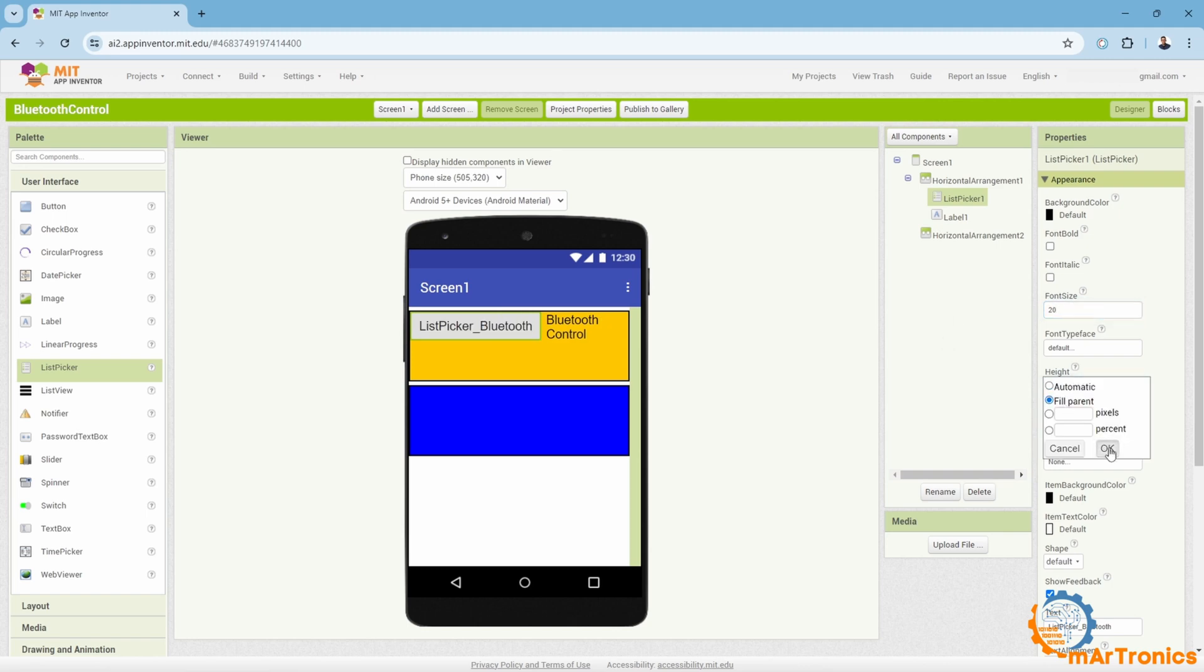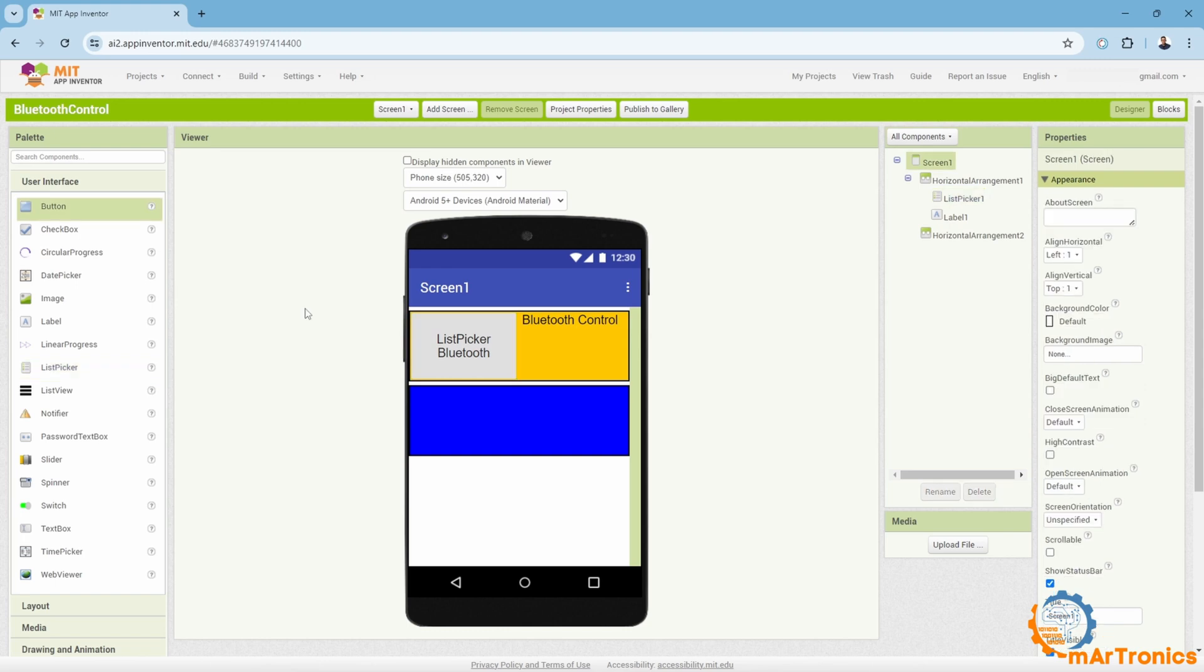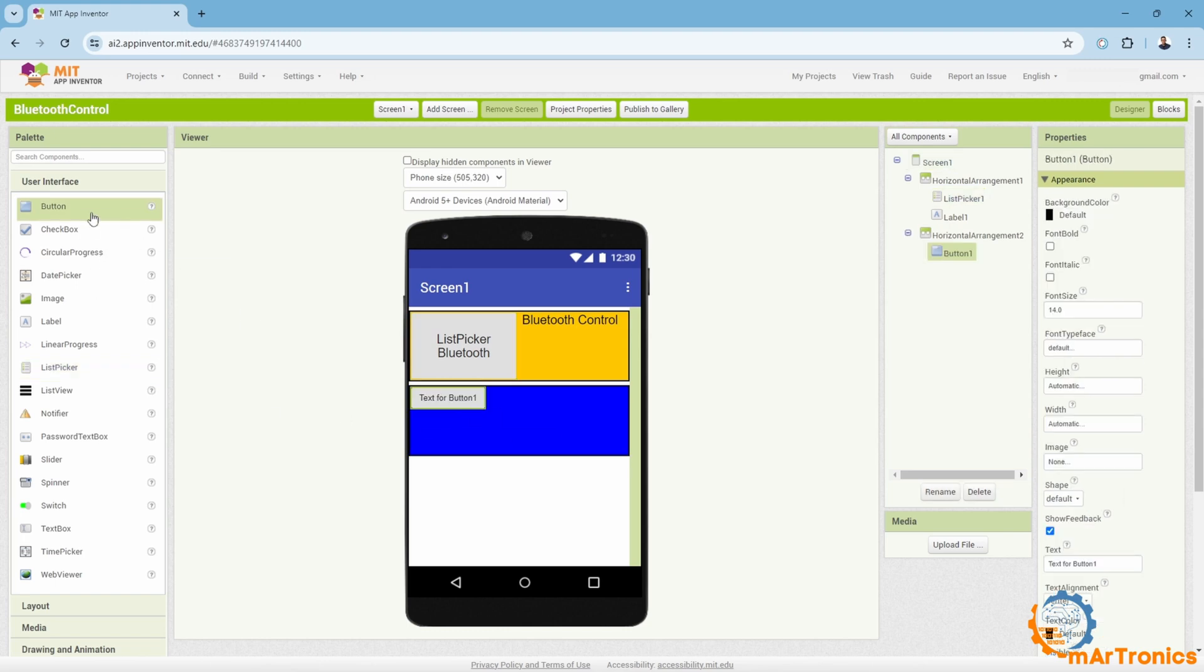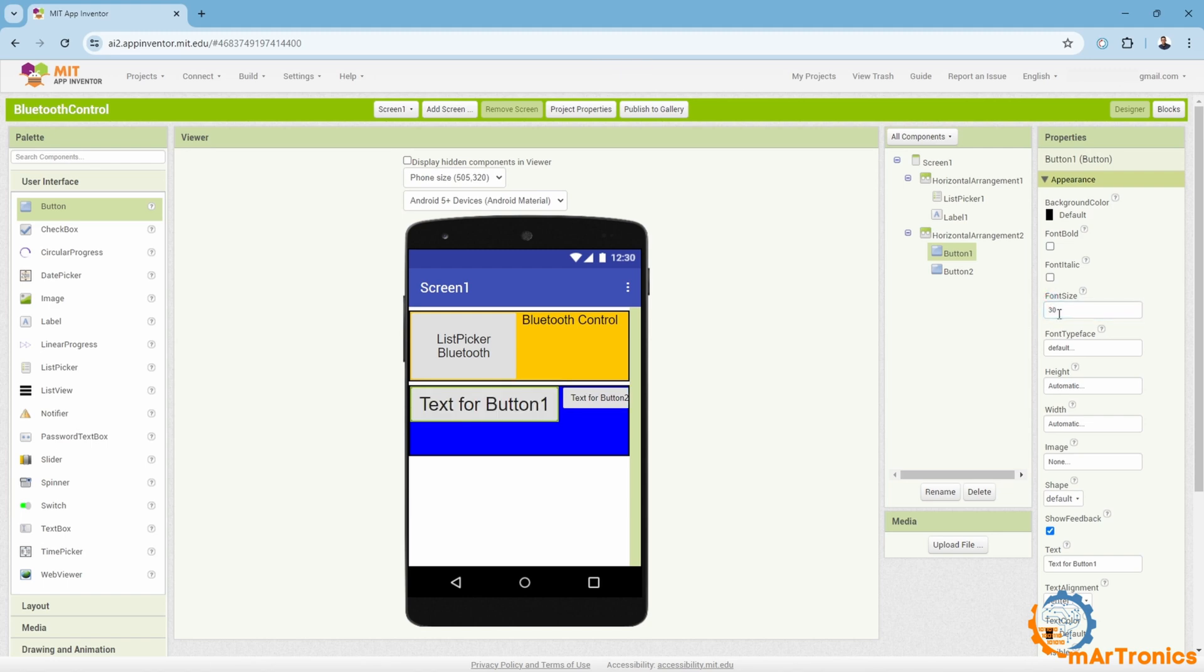Then, I will need a button, one to turn the lamp on and one to turn it off. Similarly, I will change the settings and the colors.